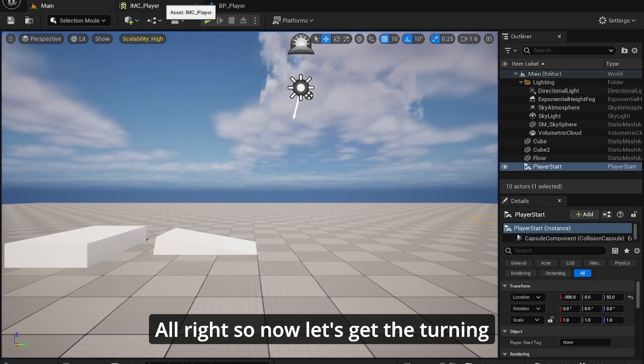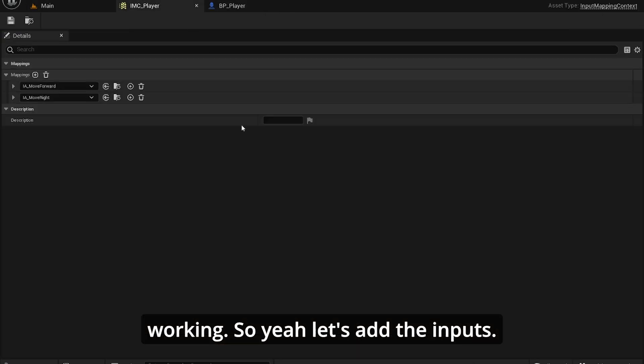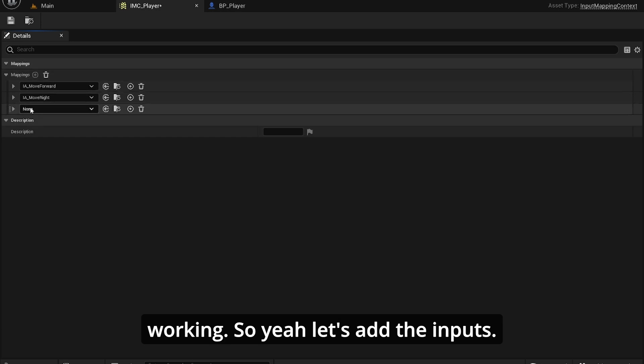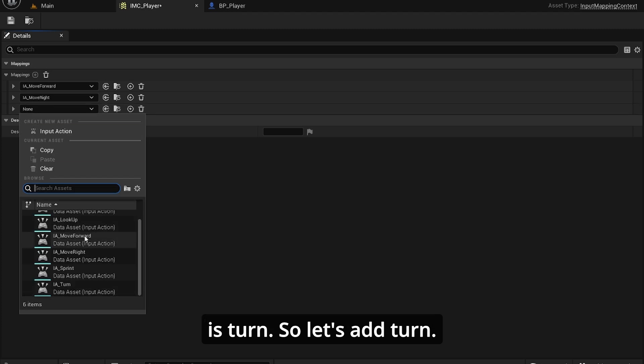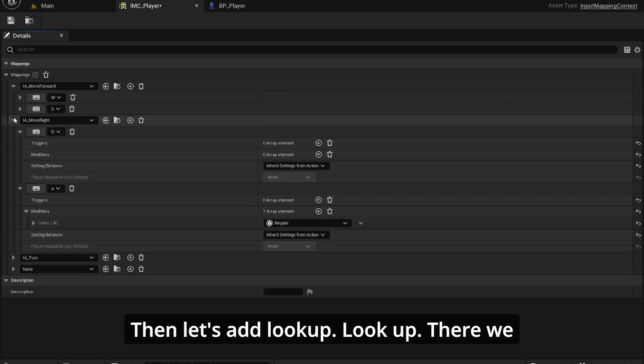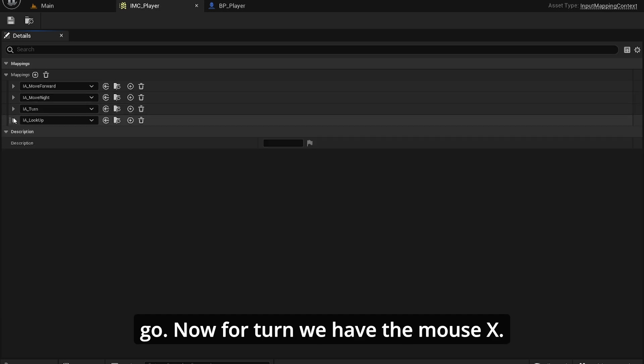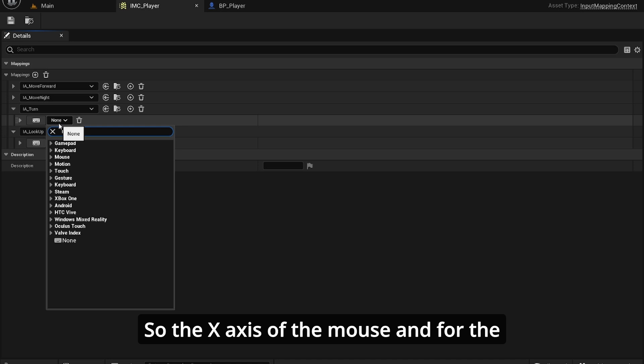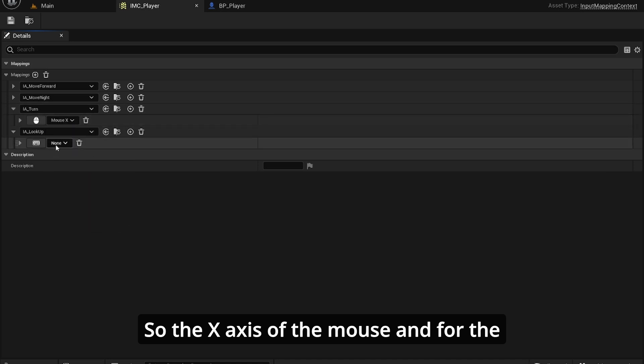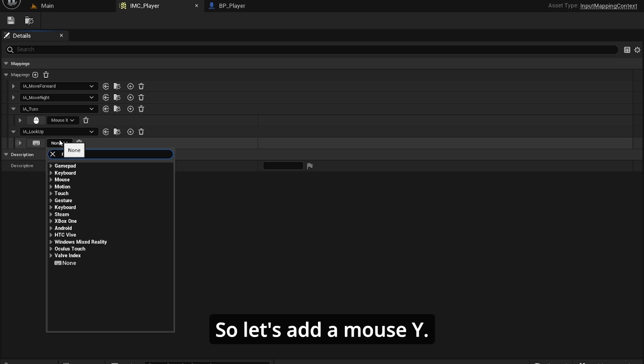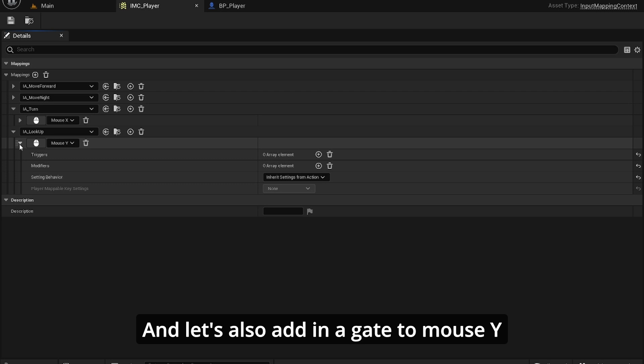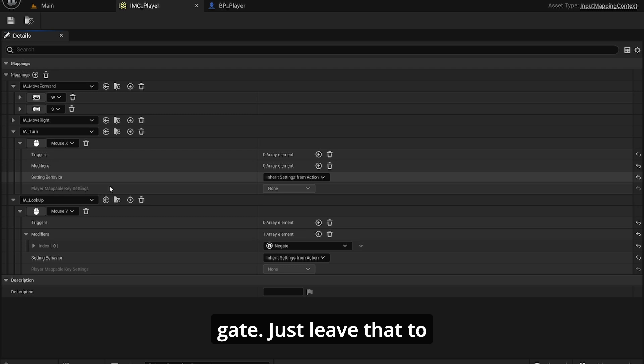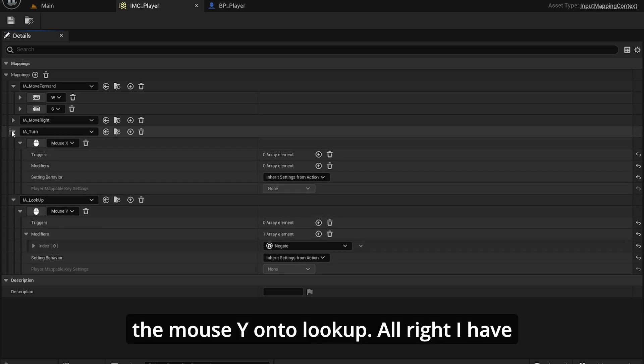So now let's get the turning working. Let's add the inputs. First input is turn, then let's add look up. Now for turn, we have the mouse X, so the x-axis of the mouse. And for the look up, we have mouse Y. Let's also add a negate to mouse Y to invert it.